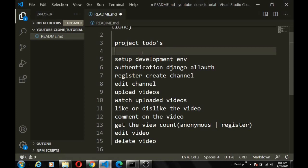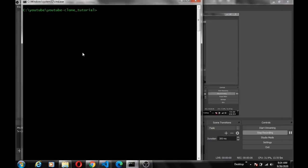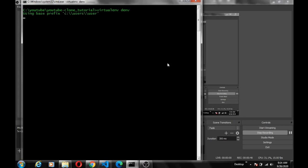So up next, we'll quickly set up our development environment — we'll create our virtual environment and all that. Navigate to the folder where you want to put your project. First of all, you need to have Python installed and also have your virtual environment tool installed. I already have mine installed, so what I simply do is create a virtual environment and activate it. To do that, I say 'virtualenv' followed by my environment name — I'll just call it 'demv'. Now let's activate it by navigating into the folder that was just created, which is 'demv', then into the Scripts folder, and then activate.